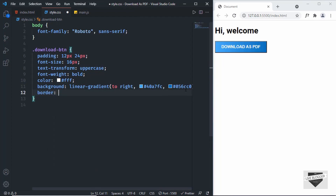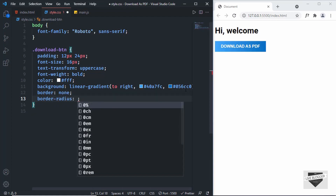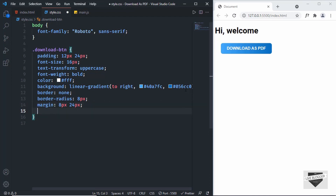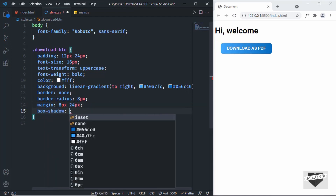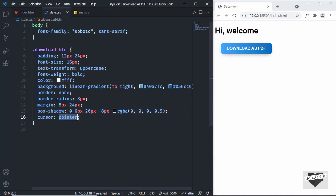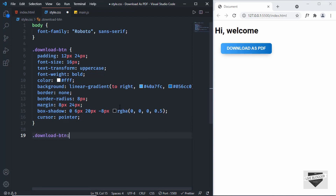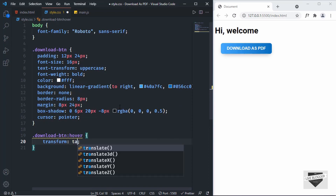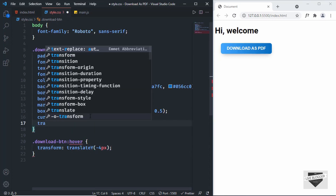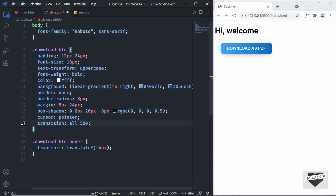Let's also remove the border by setting it to none, and add rounded corners with border-radius of 8 pixels. I'll add a margin of 8 pixels top and bottom, 24 pixels left and right, and a box-shadow with values 0, 6px, 20px, -8px, rgba(0,0,0,0.5). The cursor will be set to pointer. For the hover state, I'll use transform translateY(-4px) and a transition of all 500ms ease for smooth animation.